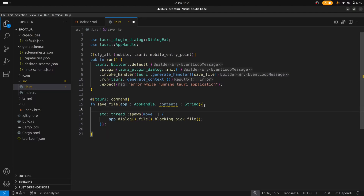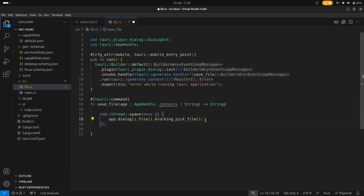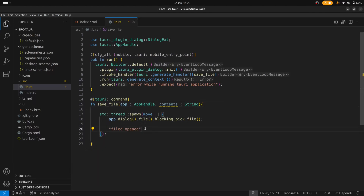So when we save a file, we'd like to return some sort of value back to the front end. Normally we'd have the Rust function return a value — a string or a boolean. But in this case we can't do that because we're using a thread, and since the thread can complete in the future, we won't be able to simply return something. This is where we would use Tauri's events. We can trigger an event that sends a message back to the front end, and in the front end we can listen for that event.